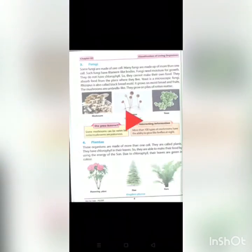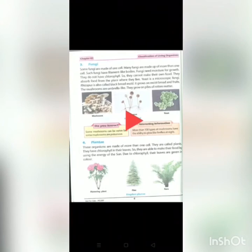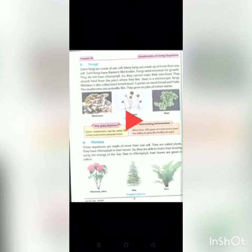As you can see in this picture at the point of the red arrow — interesting information: more than a hundred types of mushrooms have the ability to glow like fireflies at night.